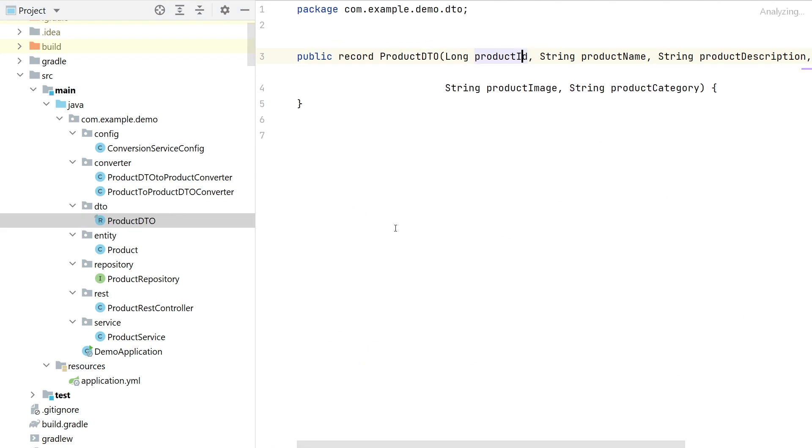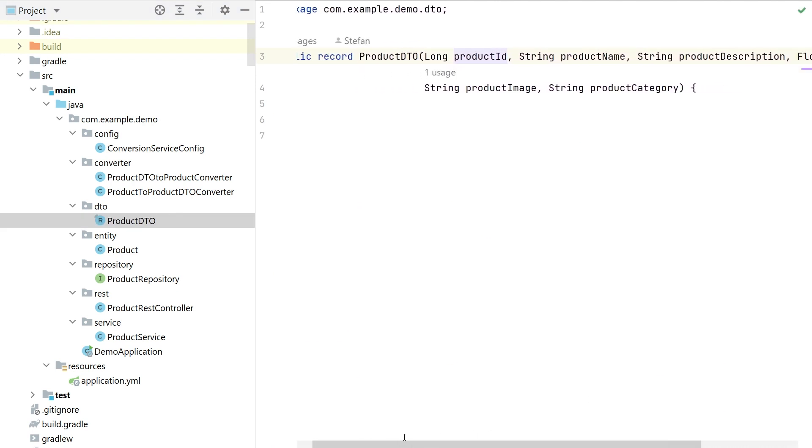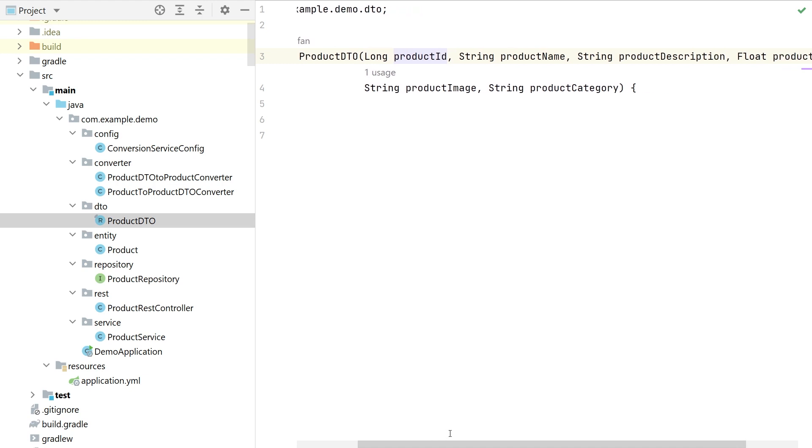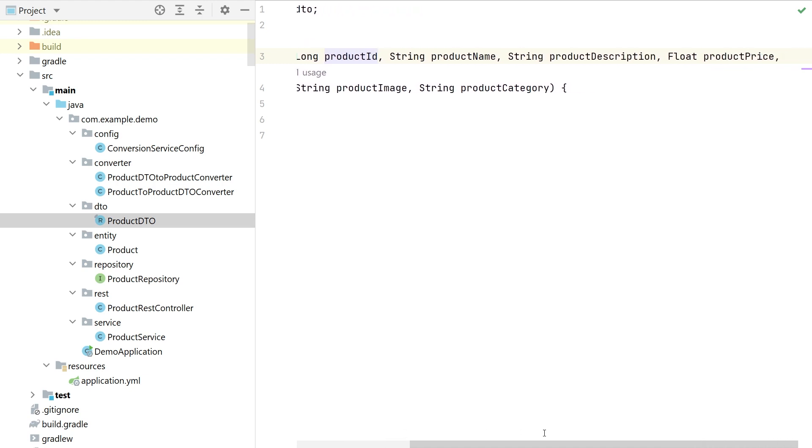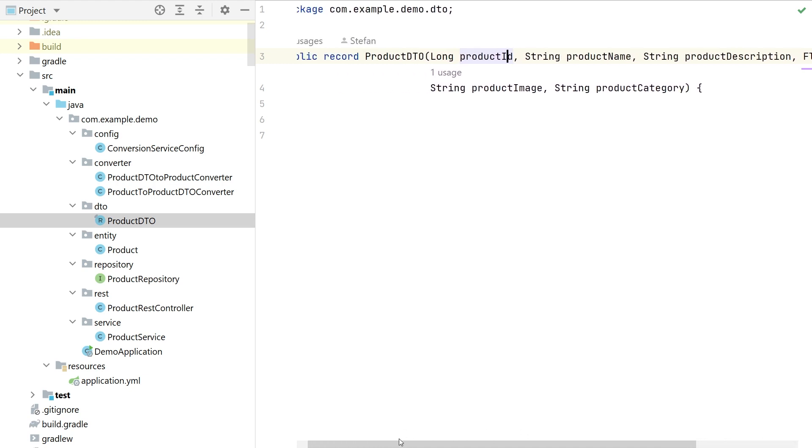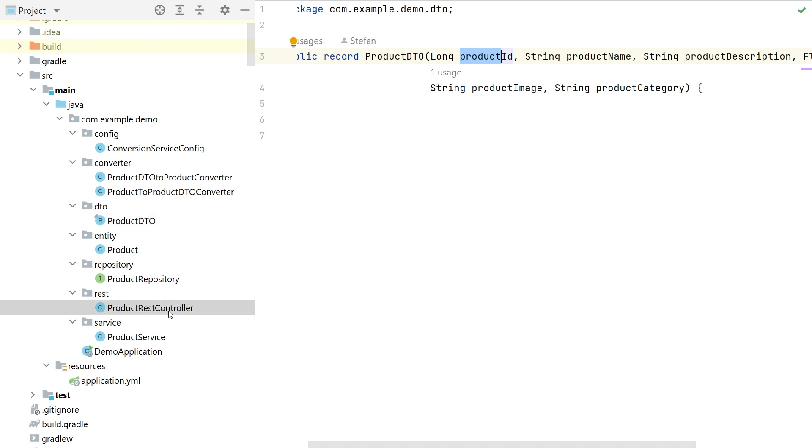So if we check the product DTO this is a simple record in this case. It has ID, name, description, price, image and category. You see all of these are prepared with some prefix like product ID and so on. And this is how the external interface is defined. Good.